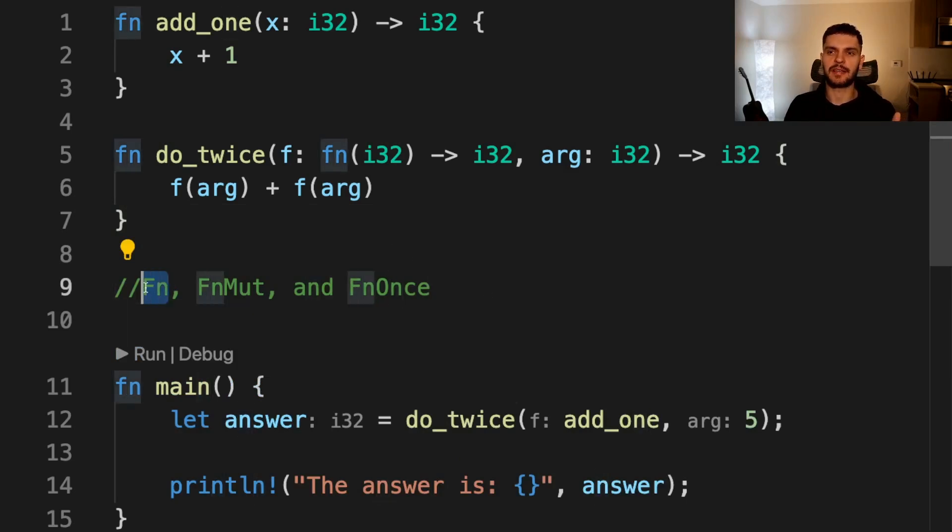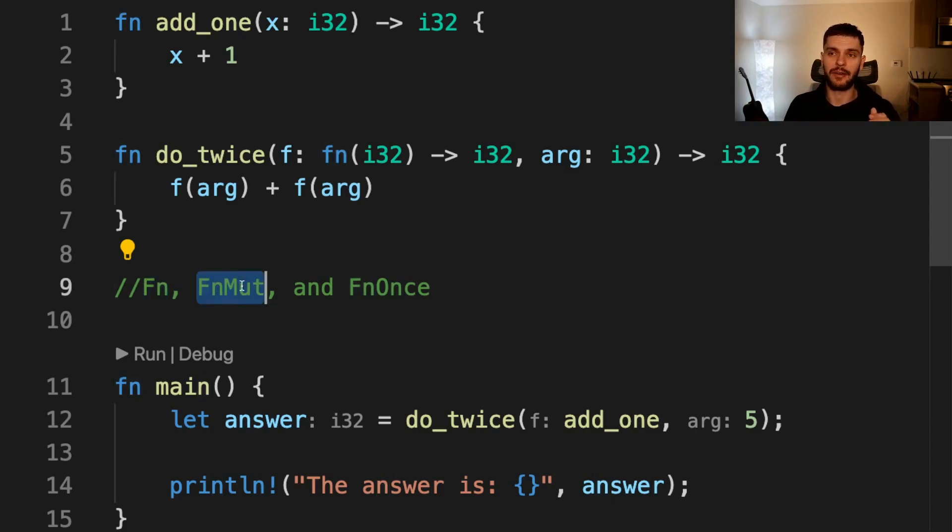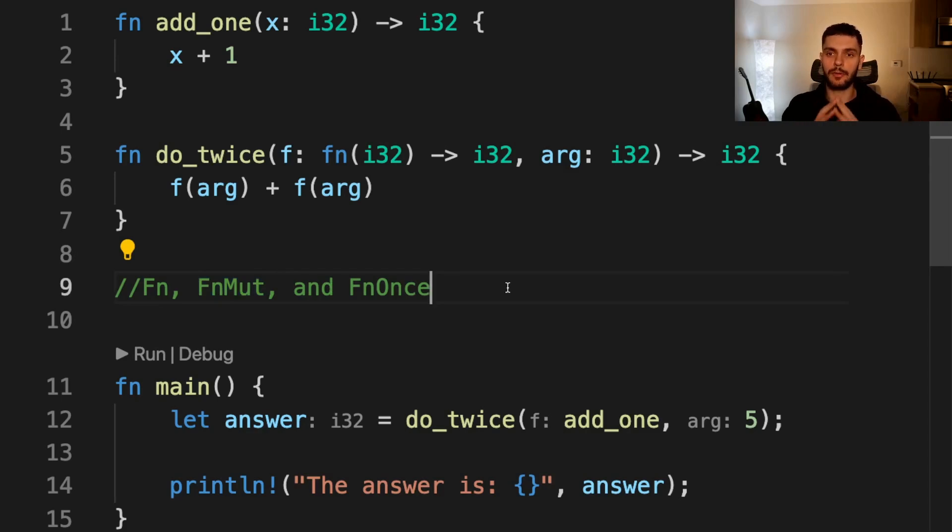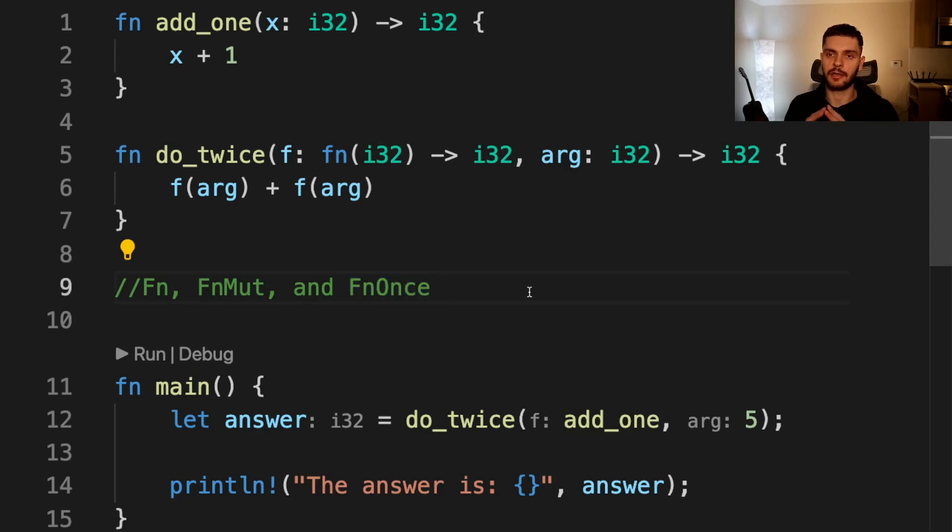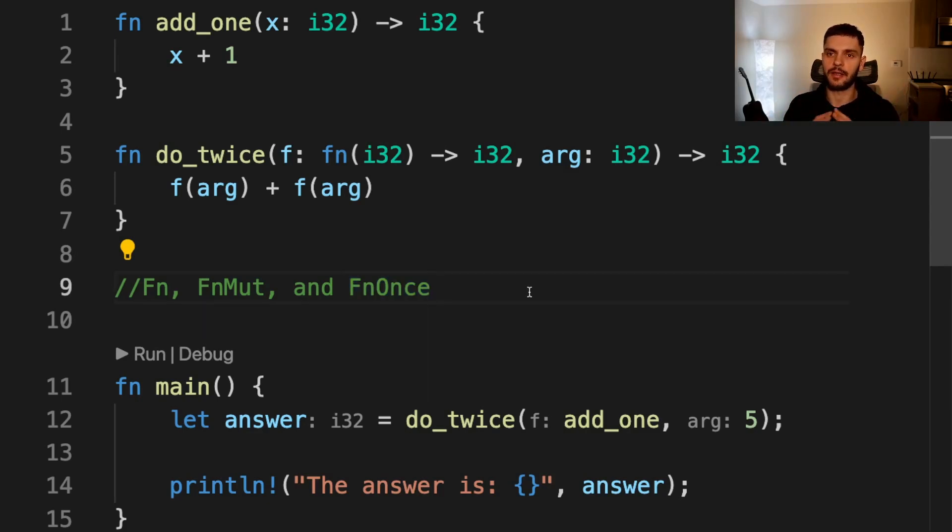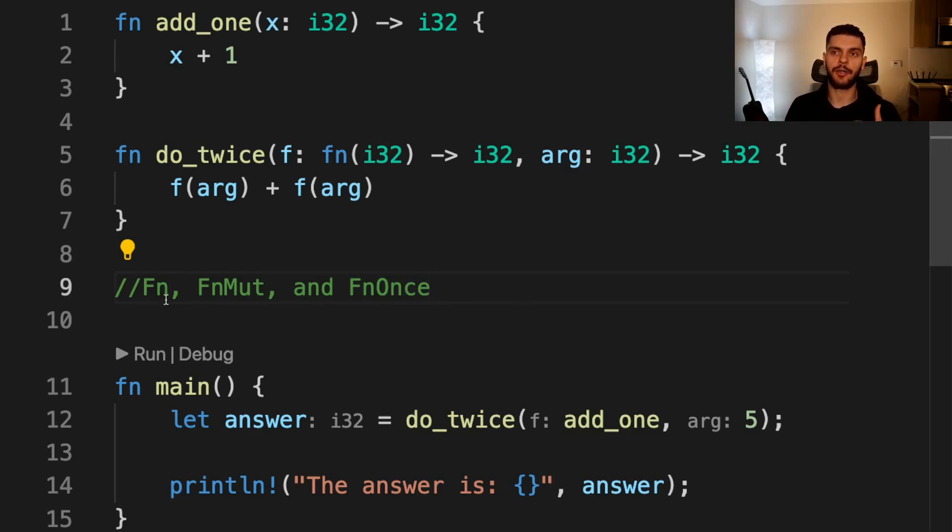Fn specifies that the closure captures the variables in its environment immutably. FnMut specifies that the closure captures the variables in its environment mutably. And FnOnce specifies that the closure takes ownership of the values in its environment, thus consuming the variables.